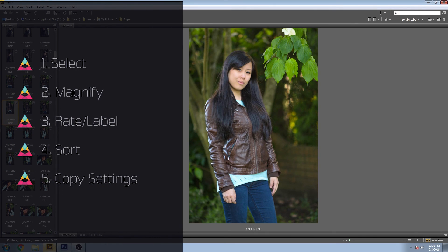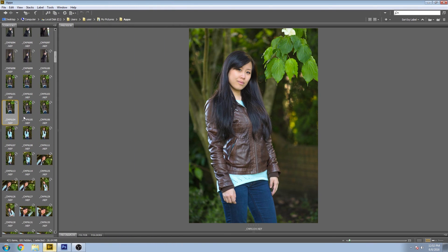So there you go — five incredibly useful functions that you can do in Adobe Bridge. I hope this was useful. If you want to subscribe, you can click that little green button just down there. If you have any other cool Adobe Bridge tips to share with the community, please add to the comments below. See you next time. This is Impossible Color.